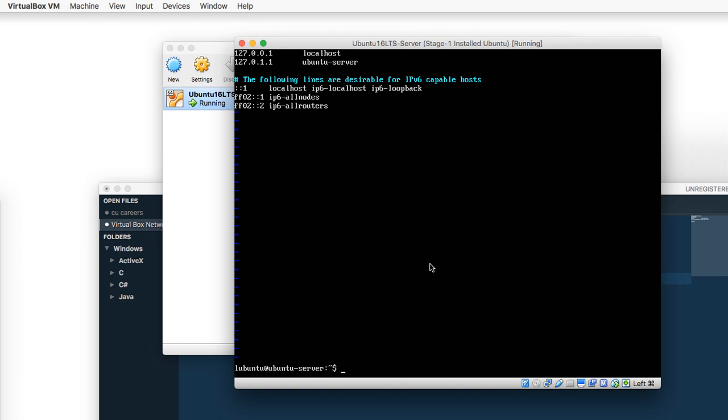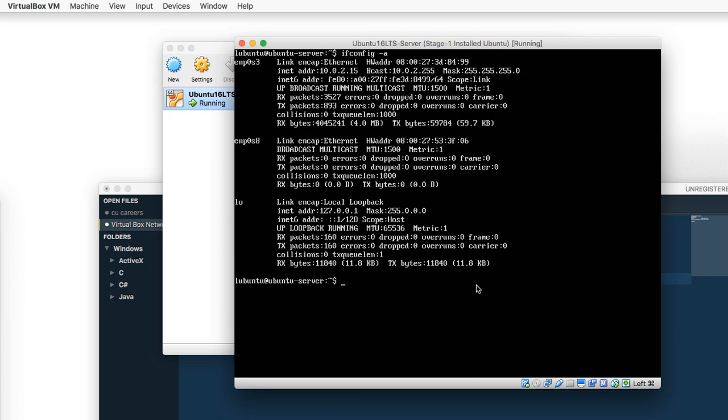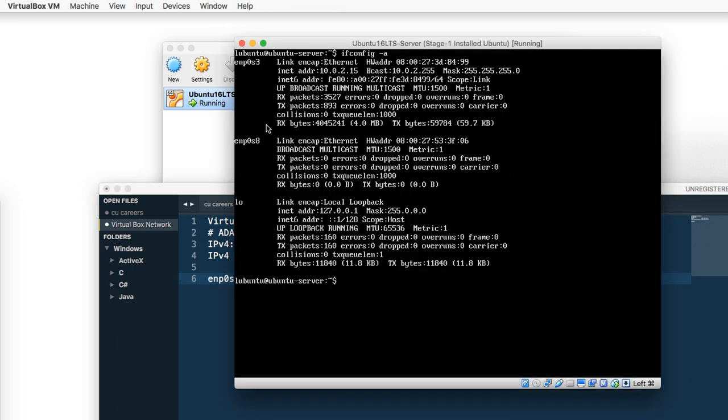Go ahead and clear the information out, then type ifconfig space dash a. This will show us our network interfaces and ports. We want to work with the second one, which is the one we are going to assign a static IP address to. Make sure you write this down into the same text document as the one with our IPv4. I have already done that. We have ENP0S8. Yours may be different. If it is, make sure you write that down.